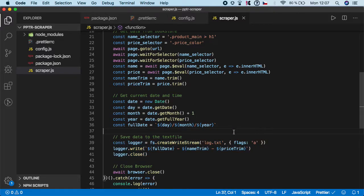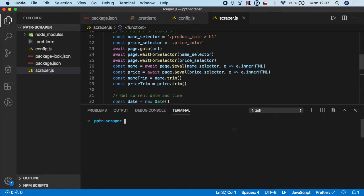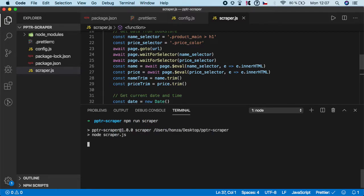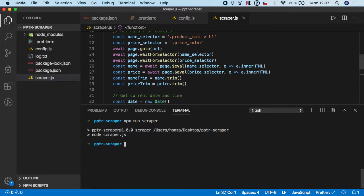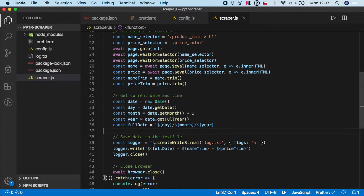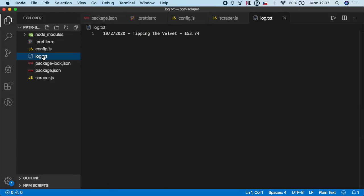Now we can actually try it. Let's open the terminal and npm run scraper. As you can see, our log.txt file was created.